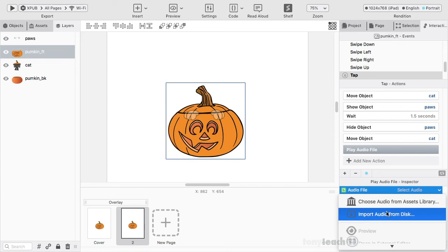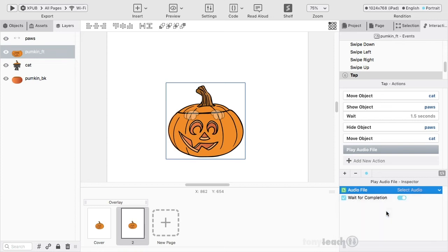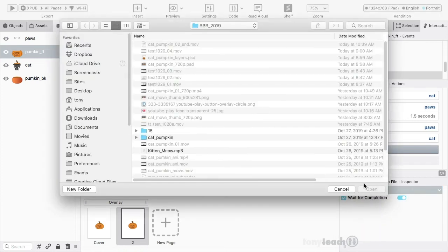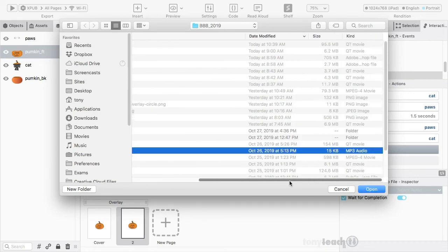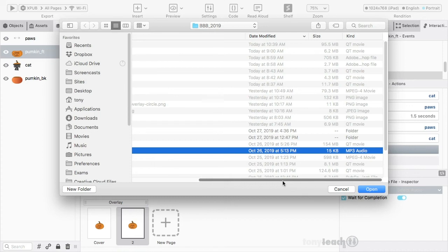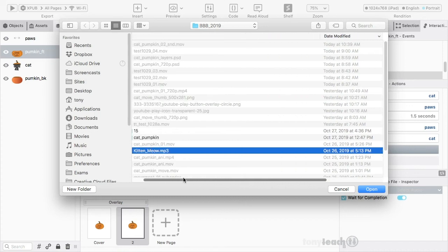So I can go down here, and I'm going to import the audio from disk. Now what I'm looking for is the kitten meow, and it's not very large, it's 15K.